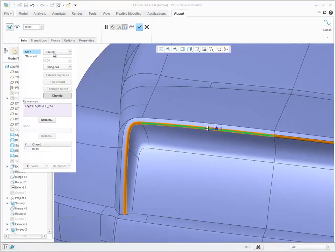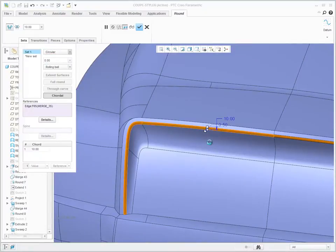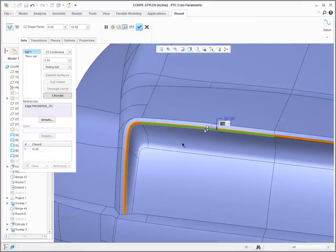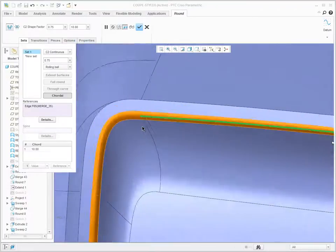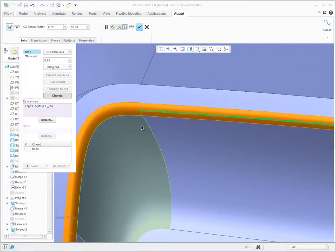If you like, you can also select C2 Continuous to change this round to be curvature continuous. Changing the shape factor alters the cross-sectional shape of the round.